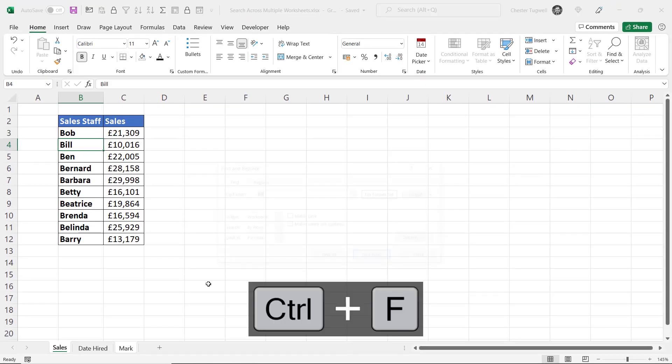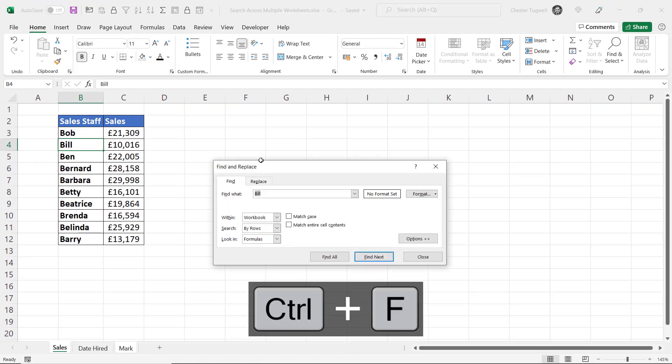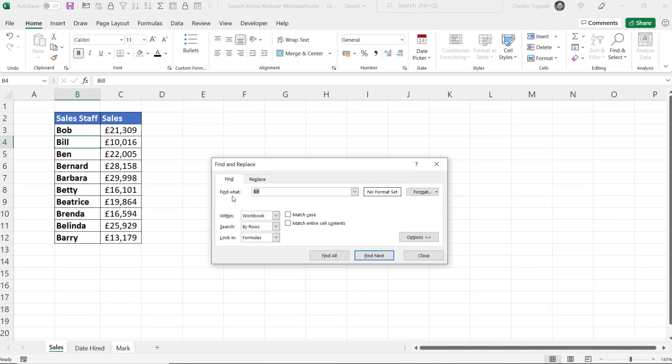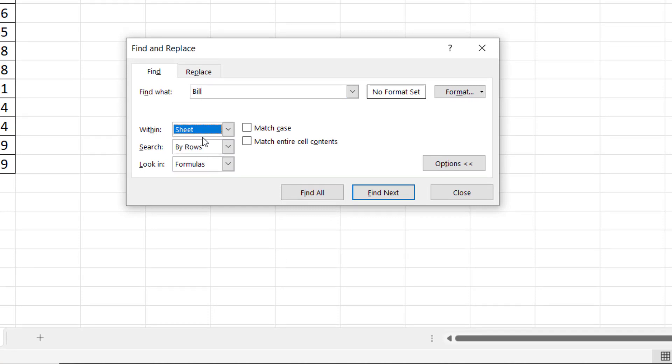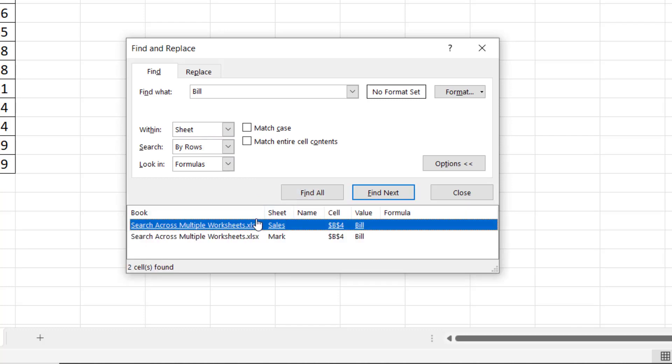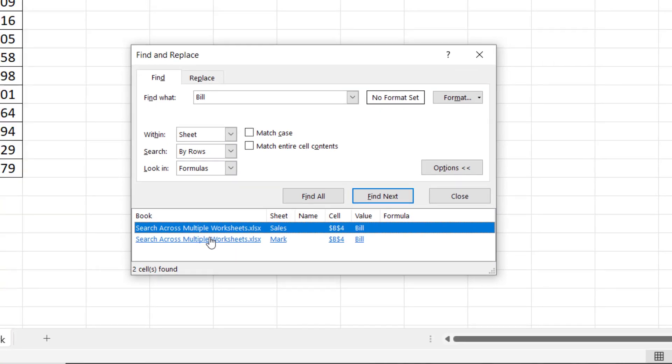Then back to the Find and Replace dialog box. I'm still searching for 'bill'. Now your Within setting can either be Sheet or Workbook; it's Sheet by default. Then I click on Find All and it only searches within the selected sheets.